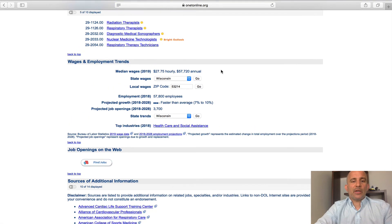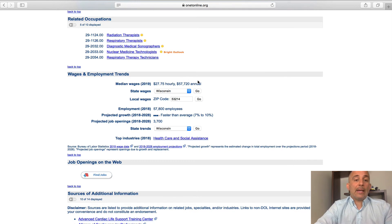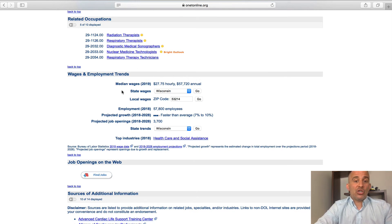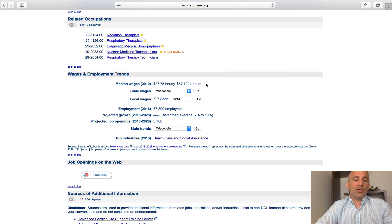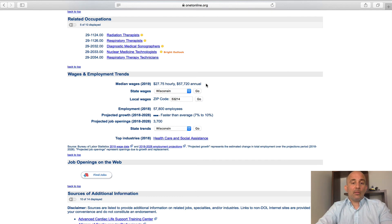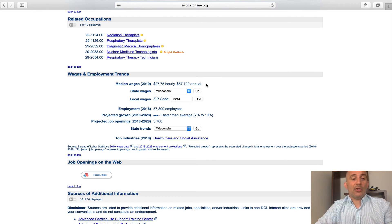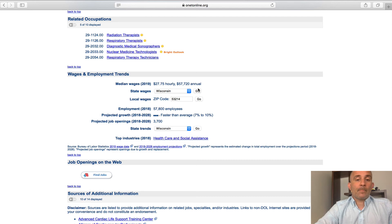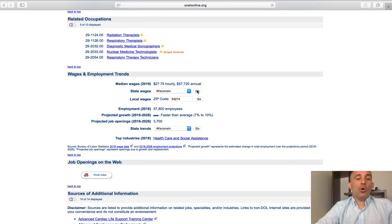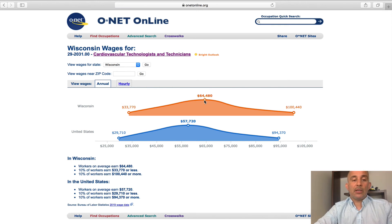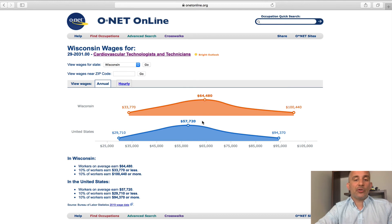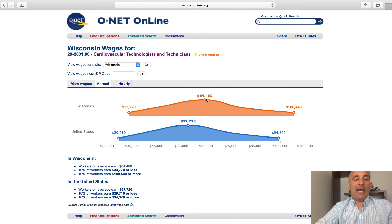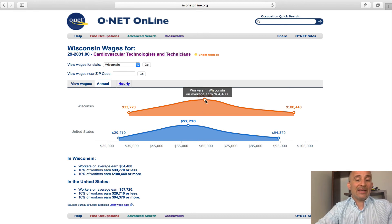Which brings me to my next point. How much can we expect to earn? Well, we know that this career, the median wage is $27.75 or $57,700 per year, which I think is a great starting wage. Remember, it can go up based on your experience level. So, if I was to click on go, I know that here in the state of Wisconsin, we're going to earn, let's say, $8,000, $7,000 more on average than the rest of the United States for this career.